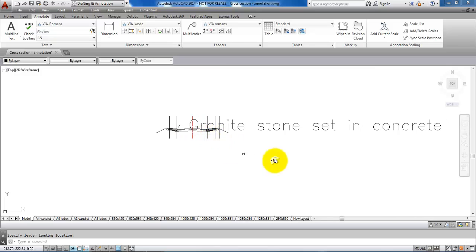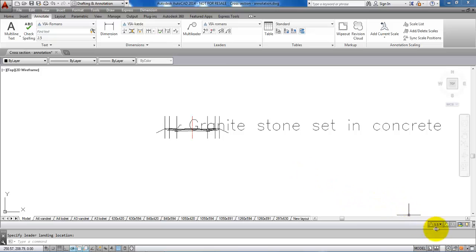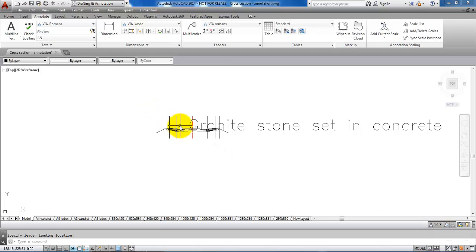In this case we can see that the text is actually too big. This is because the annotative scale in the bottom is set to 1 to 1. If I just delete the text.